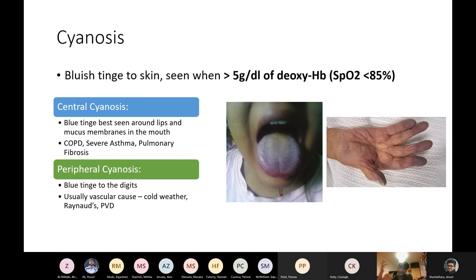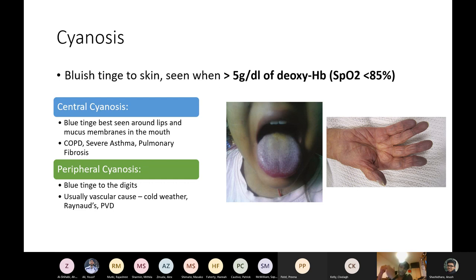On the face, look for cyanosis — a blue tinge seen when there is greater than 5 g/dL of deoxyhaemoglobin, correlating to an SpO2 below about 85%. Central cyanosis affects the lips and is seen in COPD, severe/life-threatening asthma, and pulmonary fibrosis. Peripheral cyanosis more commonly affects the fingers and is usually vascular in origin — cold weather, Raynaud's phenomenon, or peripheral vascular disease.